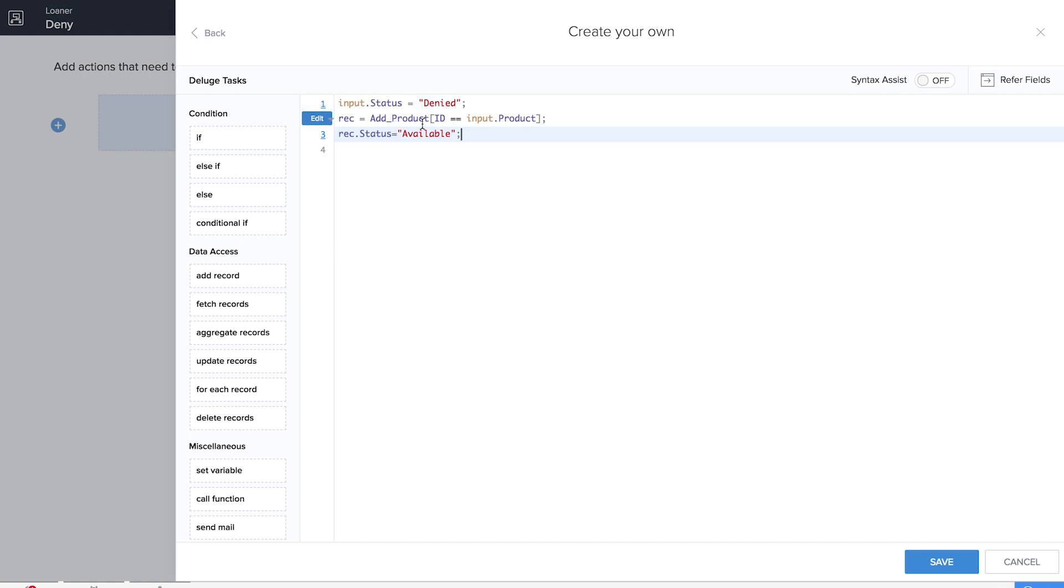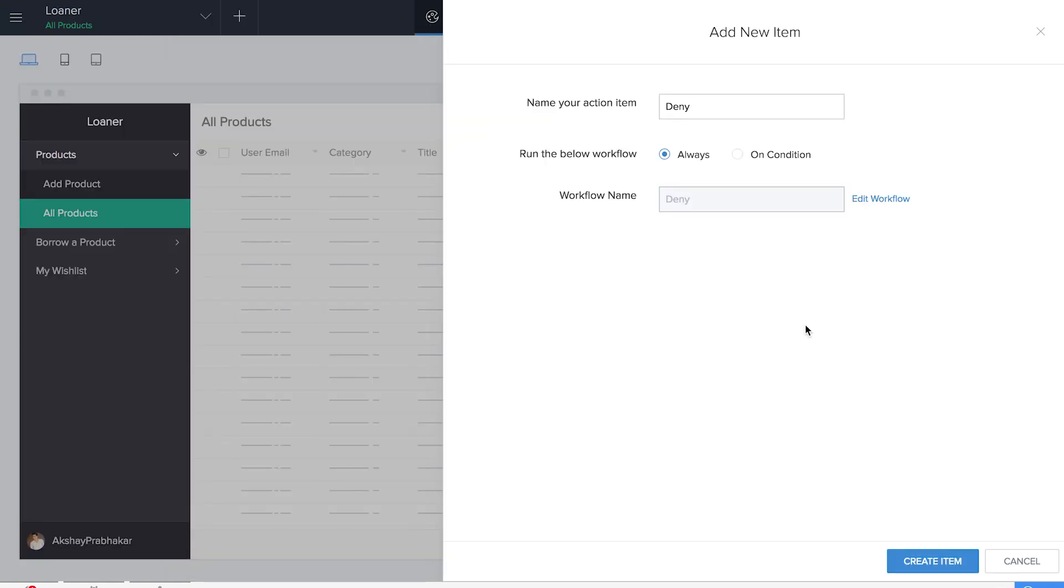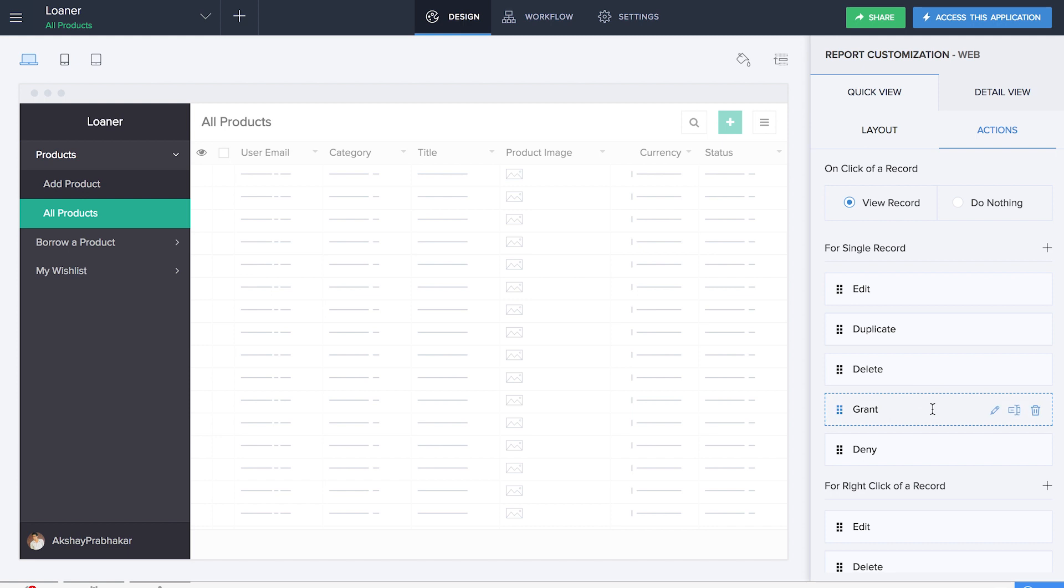Everything is pretty much the same as we did for granted, but the only difference is that input.status will be given as denied and in REC.status it will reflect there as available instead of taken. So let's save this workflow.